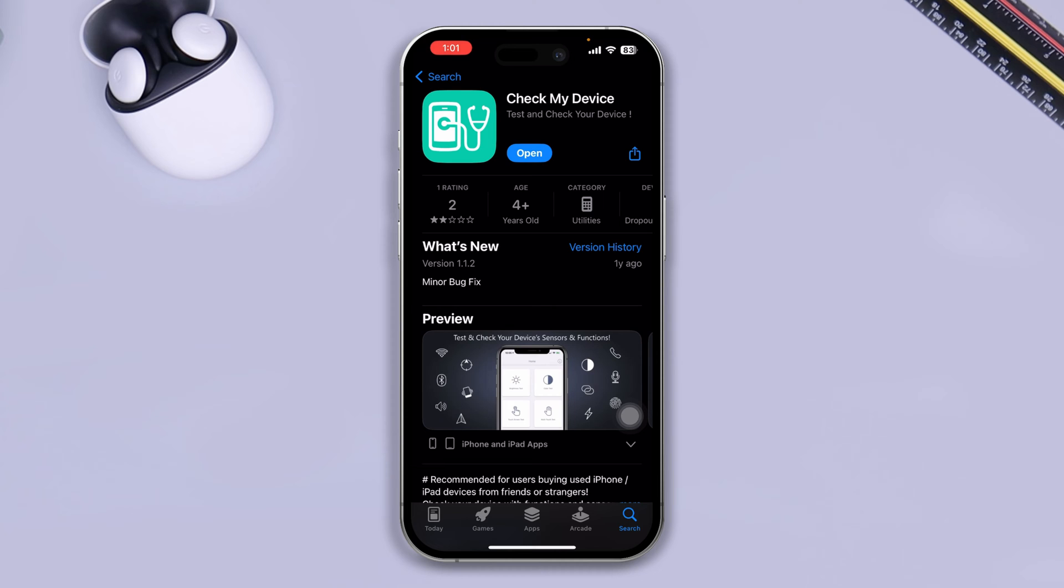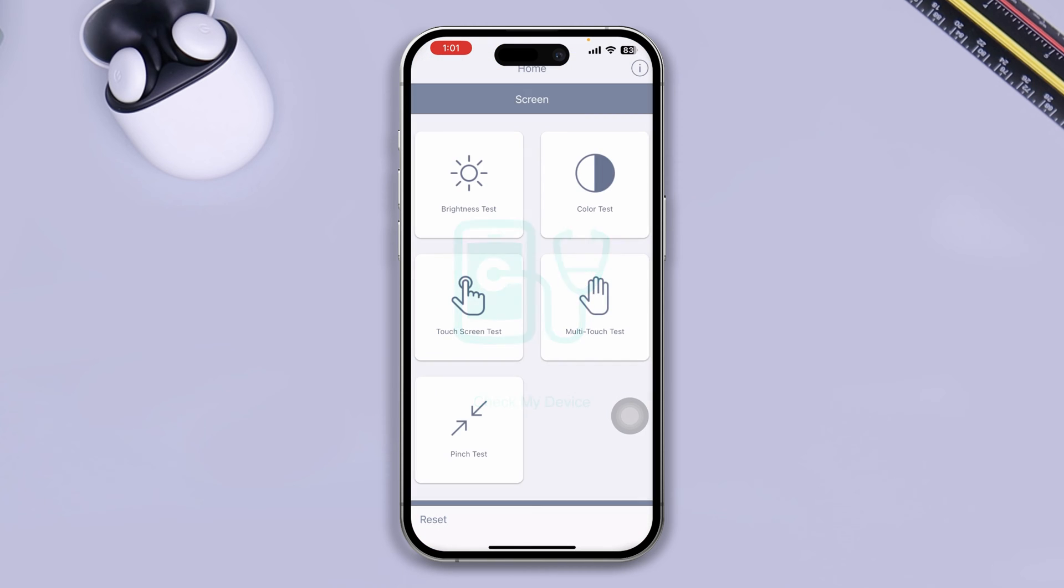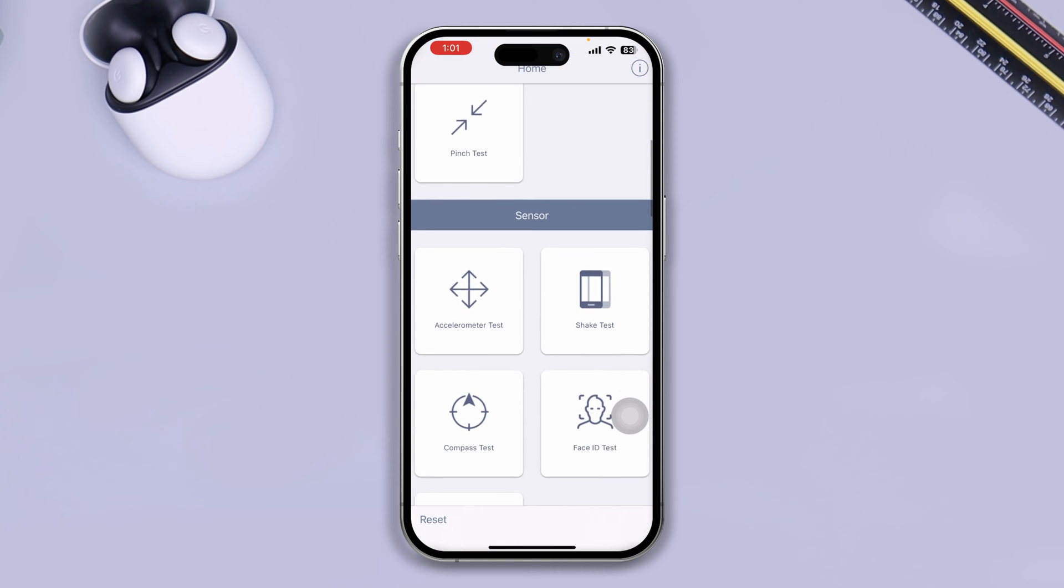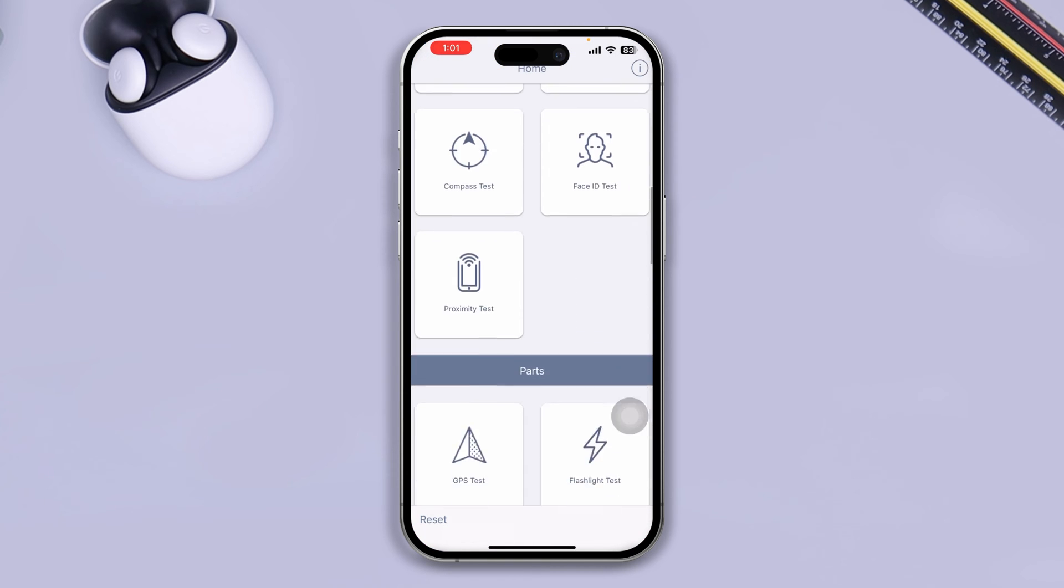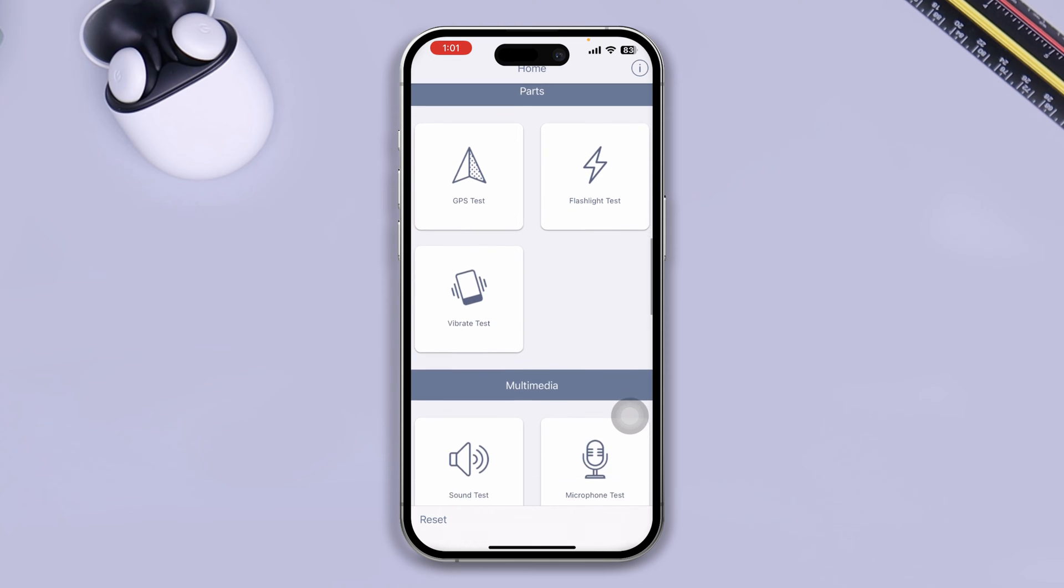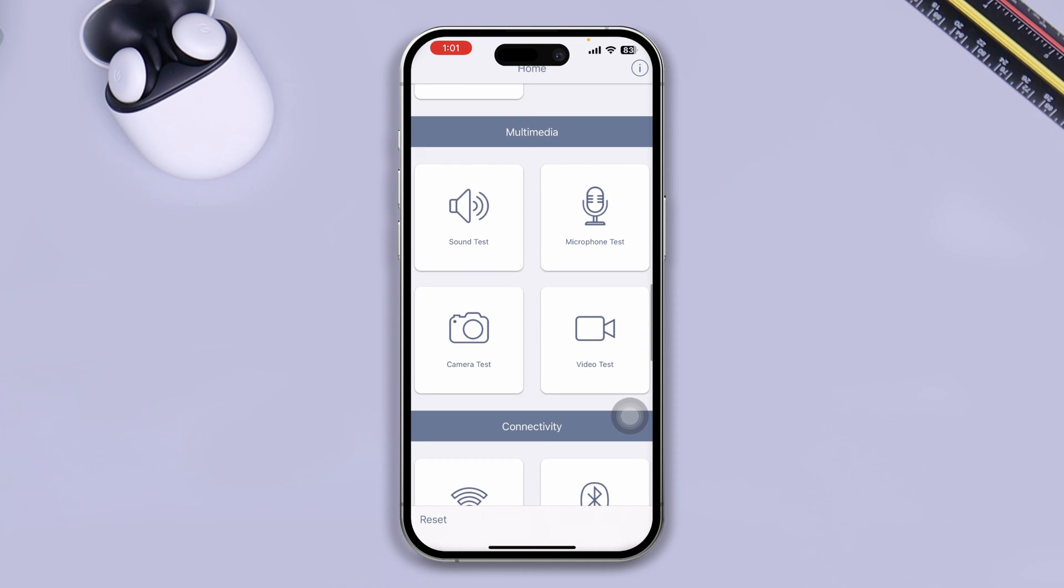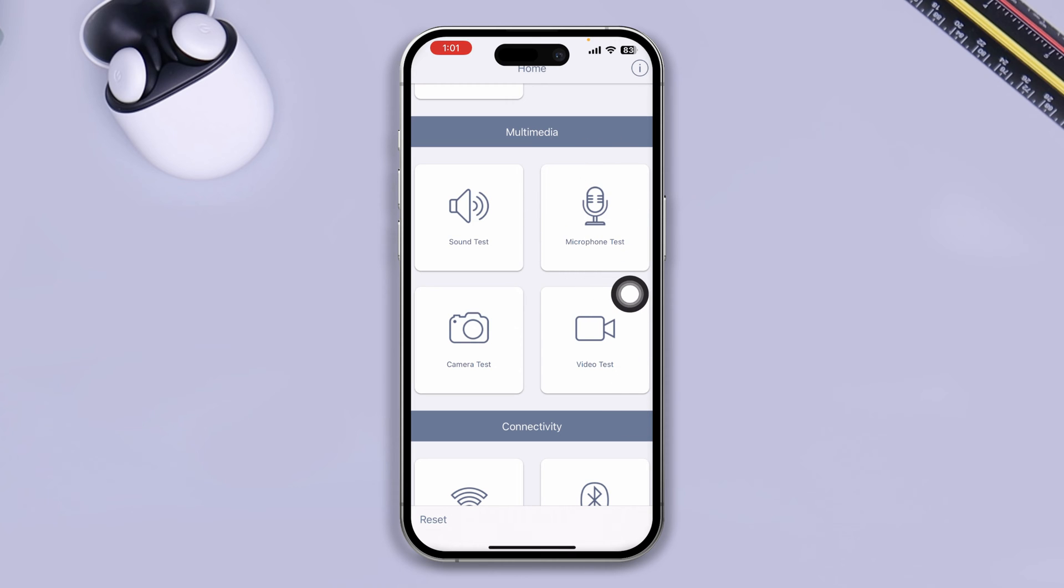Open it up here, and once you come in, scroll down and tap on Microphone Test. It will tell you to record something.